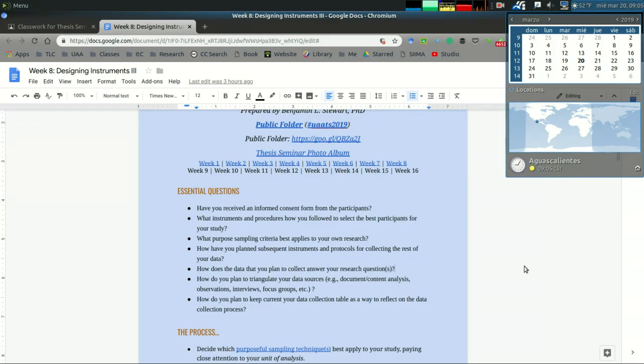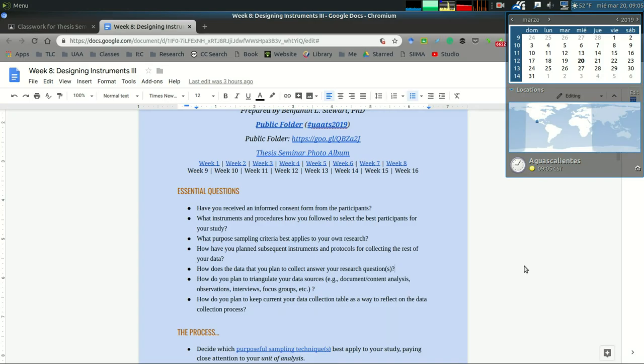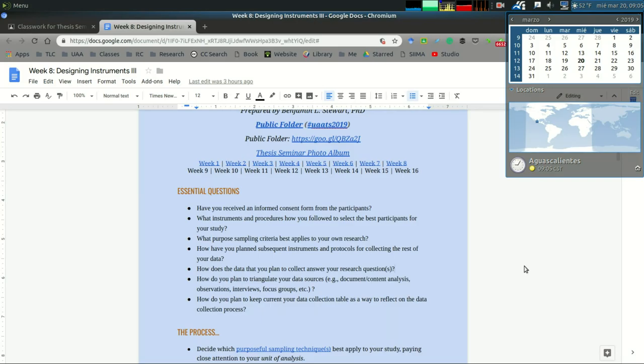Things can change throughout the process, but for example you might agree with your participants that you plan to observe two to three classes per week and at the end of each week plan an interview. This is just an example, but you need to form an agreement with your participants in the ways you plan to collect data over the next two or three weeks.